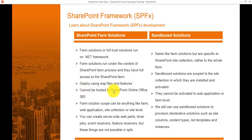Farm solutions cannot be hosted on SharePoint Online or Office 365 because it is server-side code. The scope can be farm level, web application level, site collection level, or site level. Using this model, you can write server-side code web parts, visual web parts, timer jobs, event receivers, and feature receivers — but these things are not possible in SPFx.